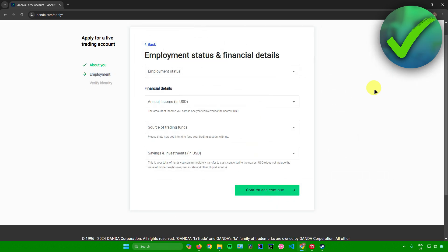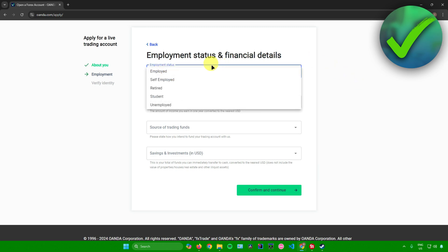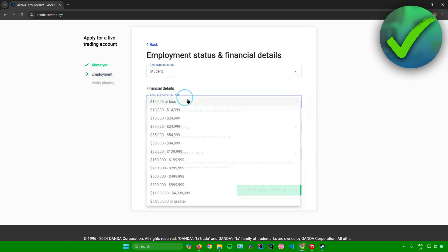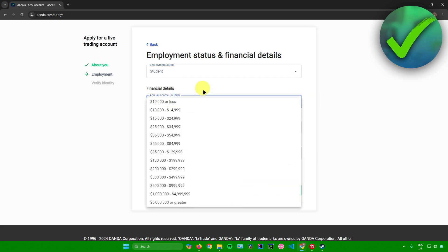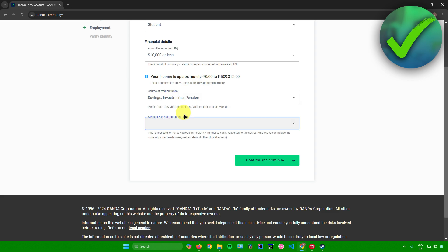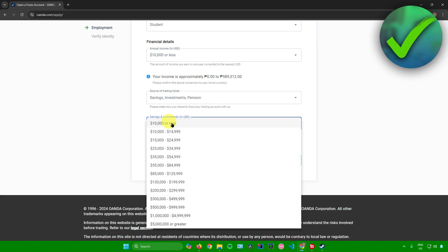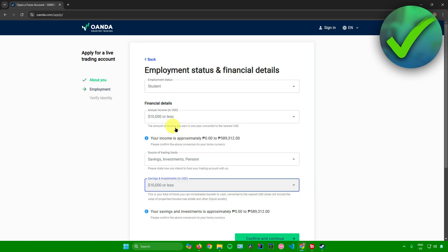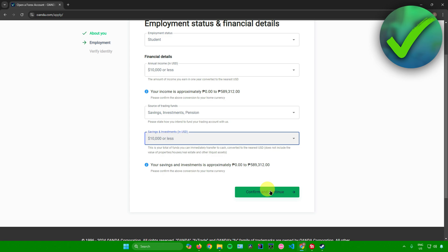It will now ask for your employment status and financial details. Choose from employed, self-employed, retired, student, or unemployed — for me, I'll choose student. Then input your annual income, your source of trading funds, and choose the source of trading funds you can immediately transfer to cash. Once you're done, click on continue.